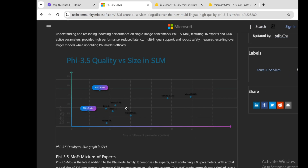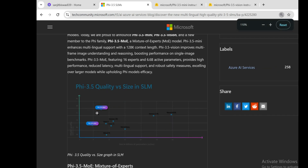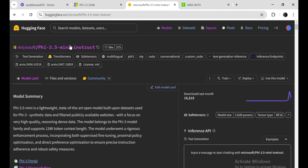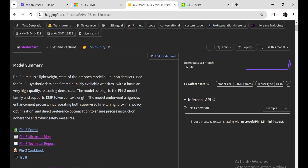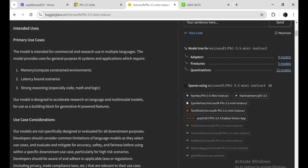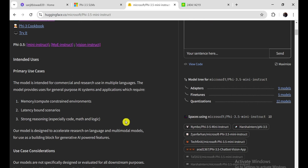Microsoft's PHY-3.5 series introduces three distinct language models, each tailored for specific needs and applications. The PHY-3.5 Mini model, with 3.8 billion parameters, excels in multilingual tasks and is designed for environments with limited resources while maintaining strong reasoning capabilities. This makes it a practical choice for scenarios requiring a powerful yet efficient AI solution.